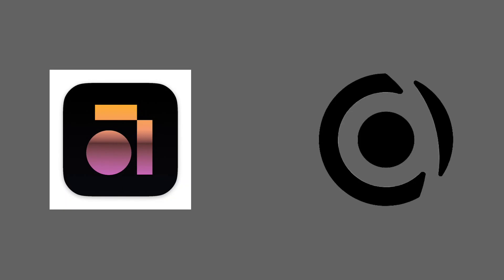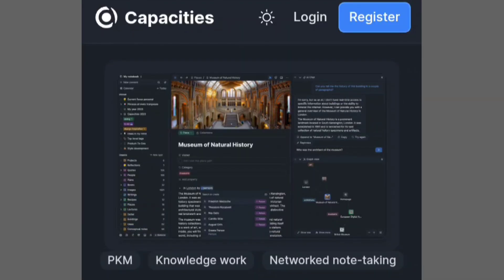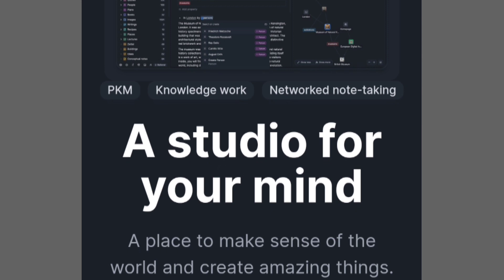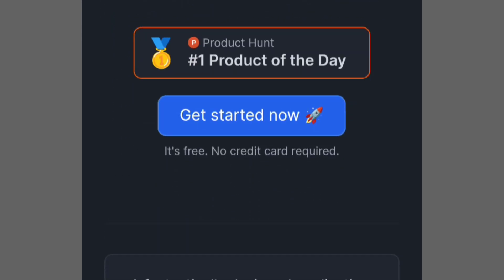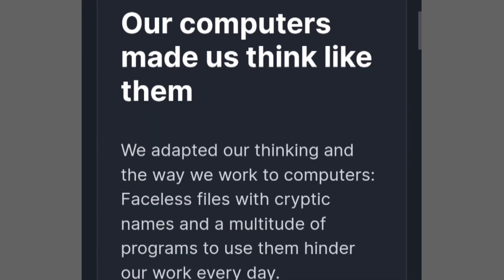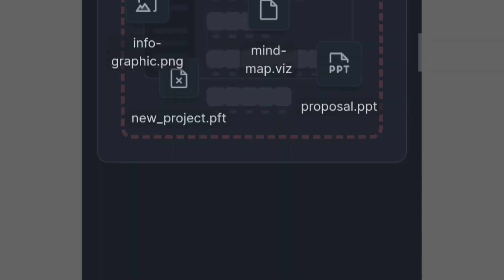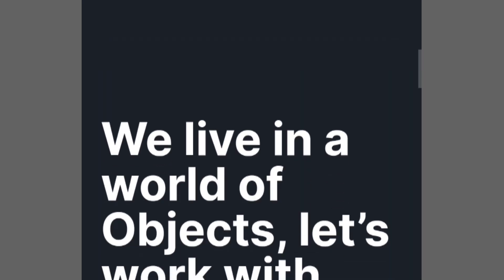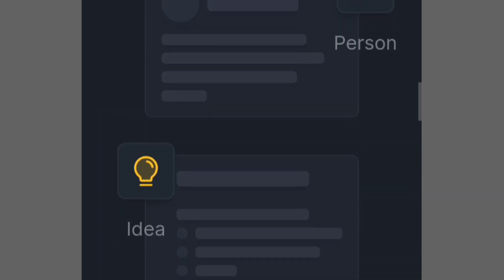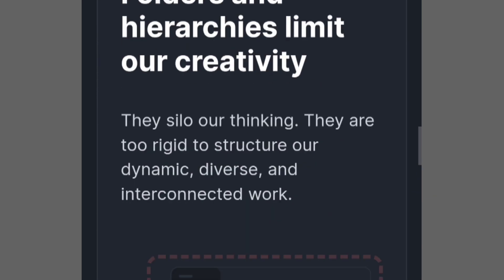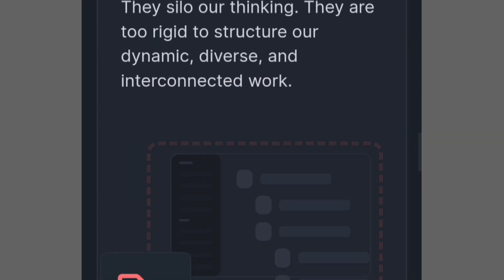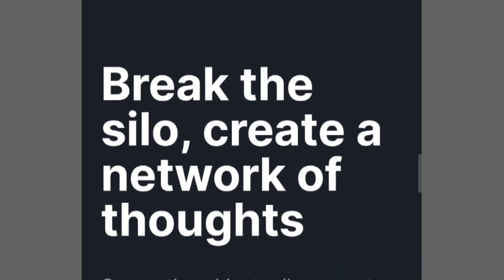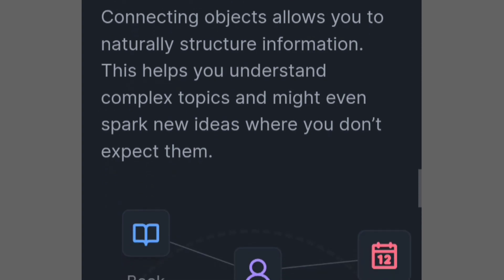Imagine Capacities and AnyType as two different types of notebooks, but they're special because you can do more than just write in them. Capacities is like a notebook that helps you organize your thoughts in a really creative way. Instead of just putting everything in neat folders, you can connect your ideas like building a web. It's like having special tools to make your notes more interesting.